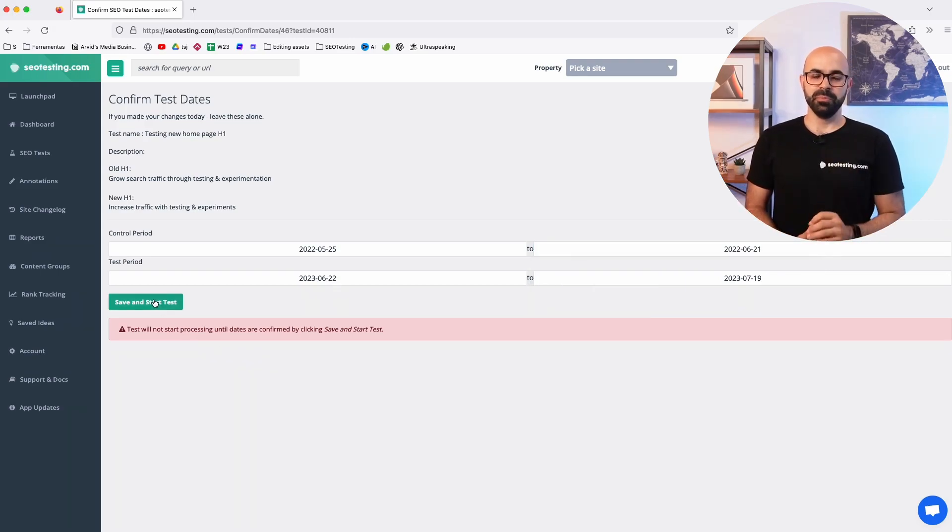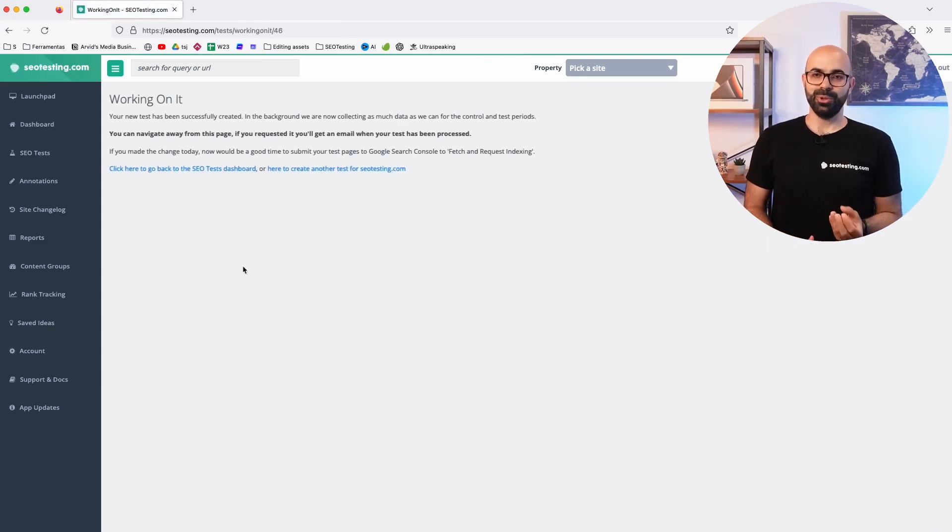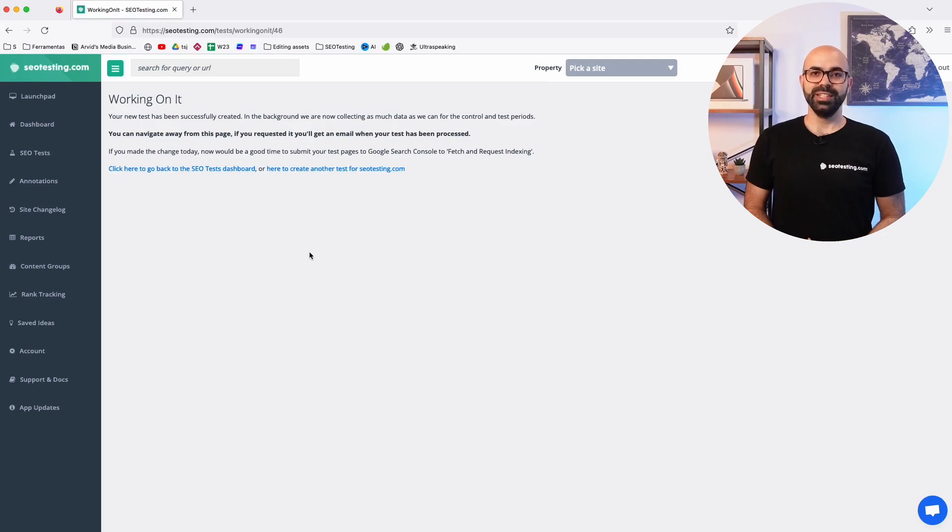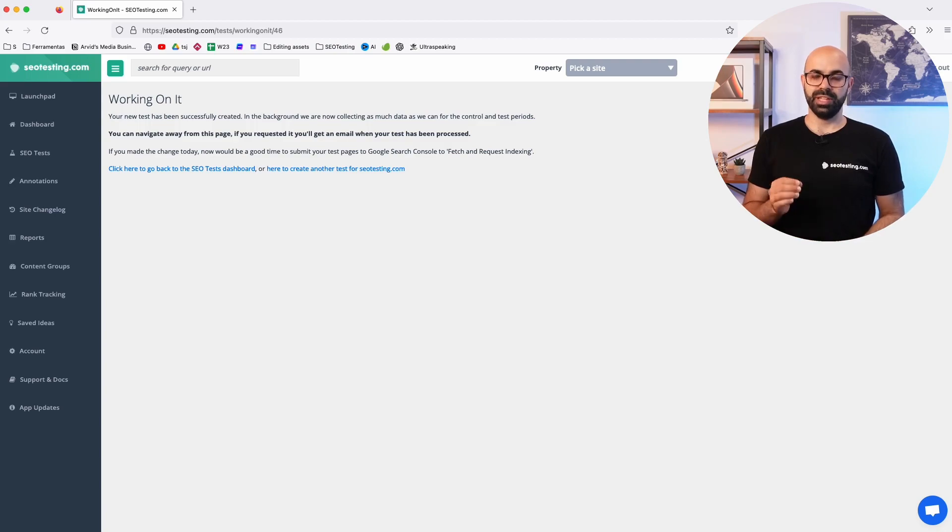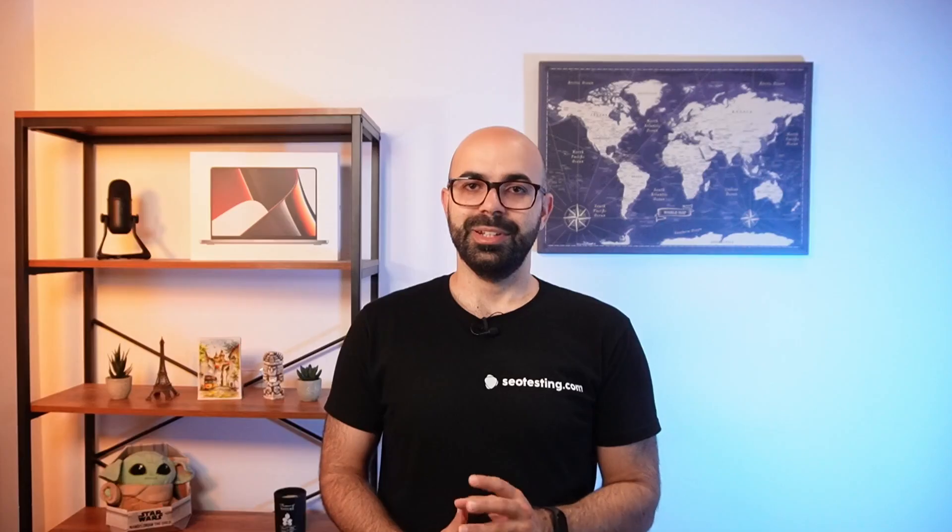Quick notes: please remember that Google search console data is usually two days behind. So for changes made today, SEO testing will not yet have any data for the test period.